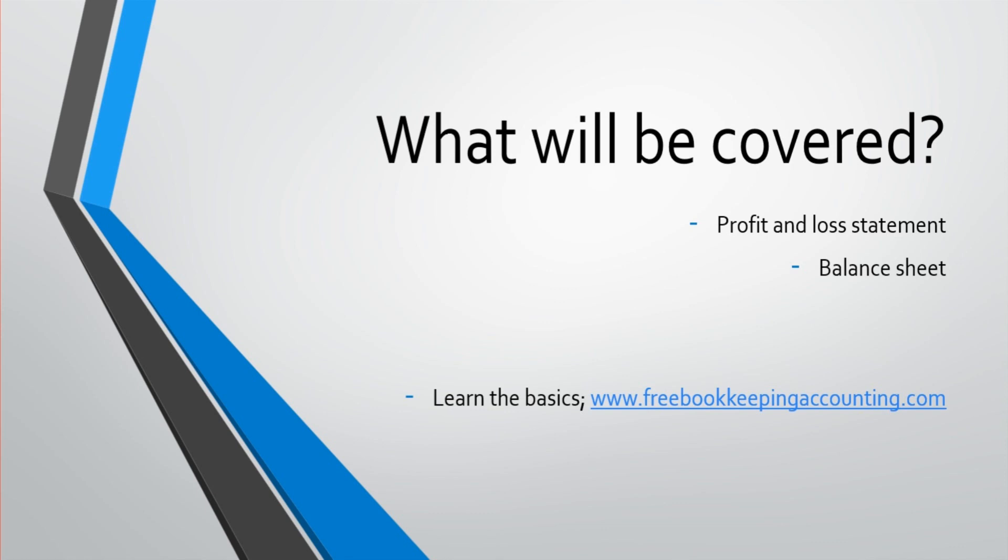If you do not understand the basics of bookkeeping and accounting, then this series is probably going to go over your head. It's important that you understand the basics of bookkeeping and accounting first, things like debits and credits, assets and liabilities. If you know what a profit and loss statement is and a balance sheet is, then you're in a good position to take this course.